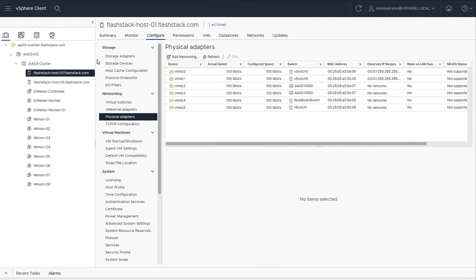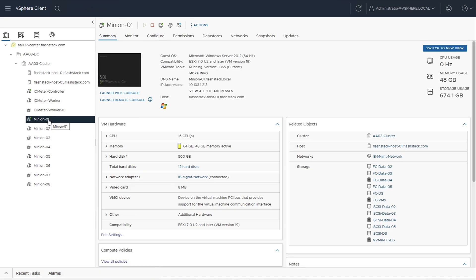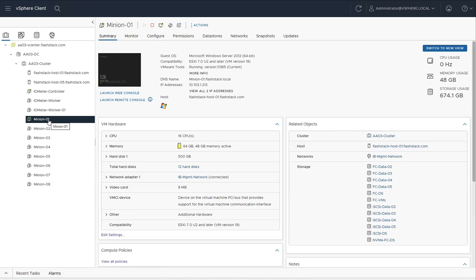We have a UCS X210C M6 Compute Node with 15231 VIC installed. This initiator has multiple 100 Gigabit VNICs to carry iSCSI, vMotion, and management traffic. It also has a 100 Gigabit VHBA for SCSI FC and NVMe FC traffic. We have a virtual machine running on the host with multiple hard disks from fiber channel and iSCSI data stores mapped to the host.